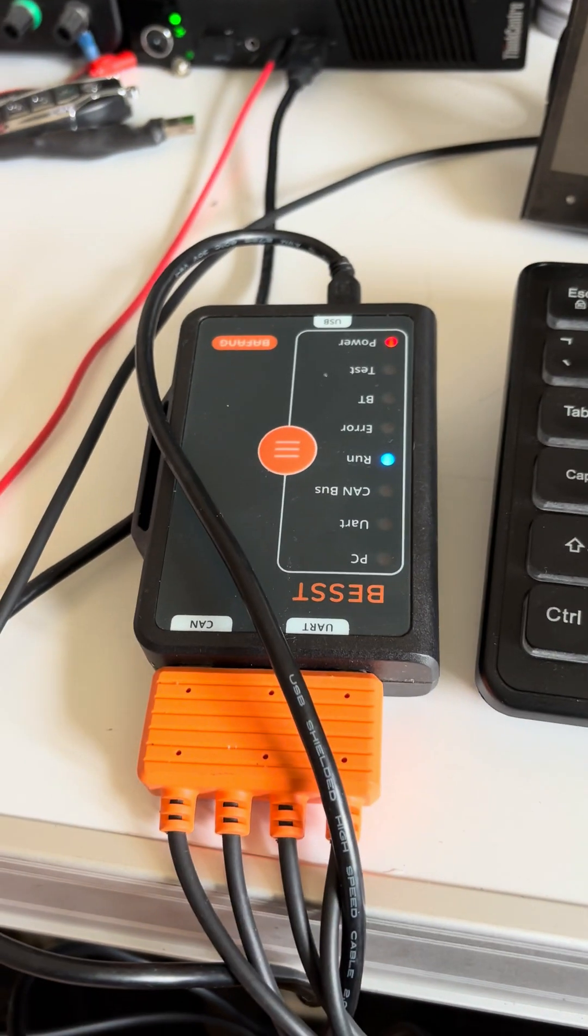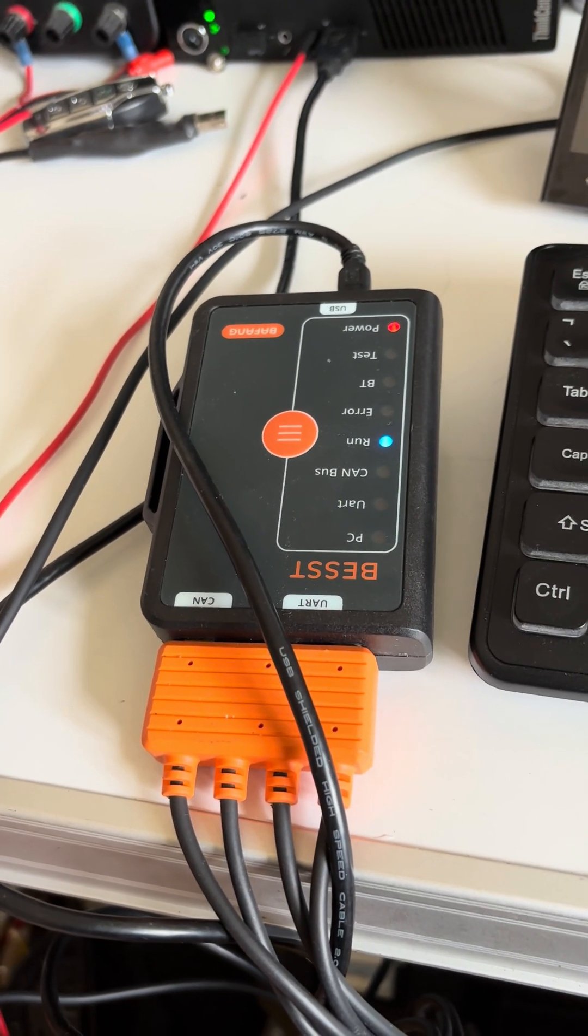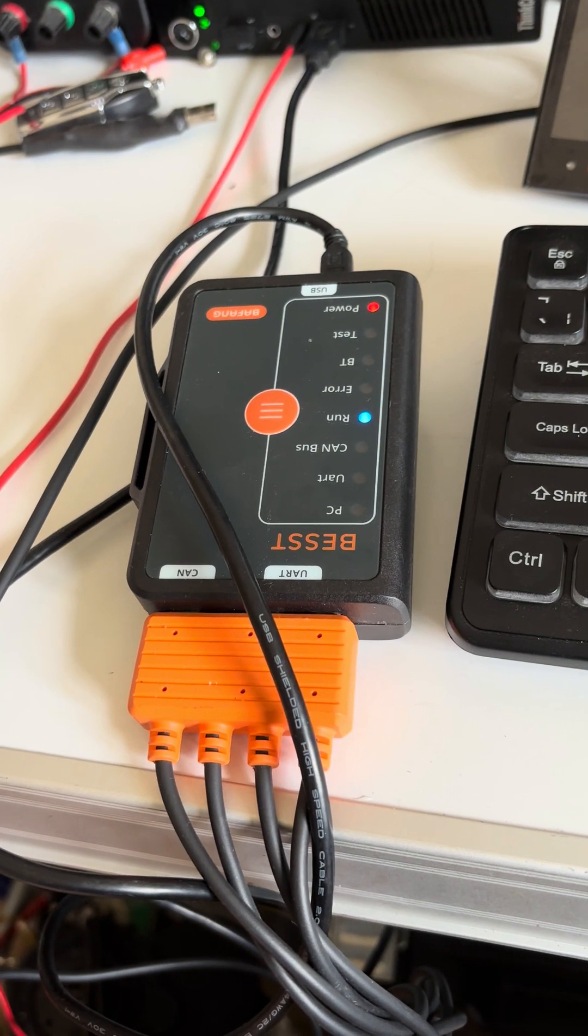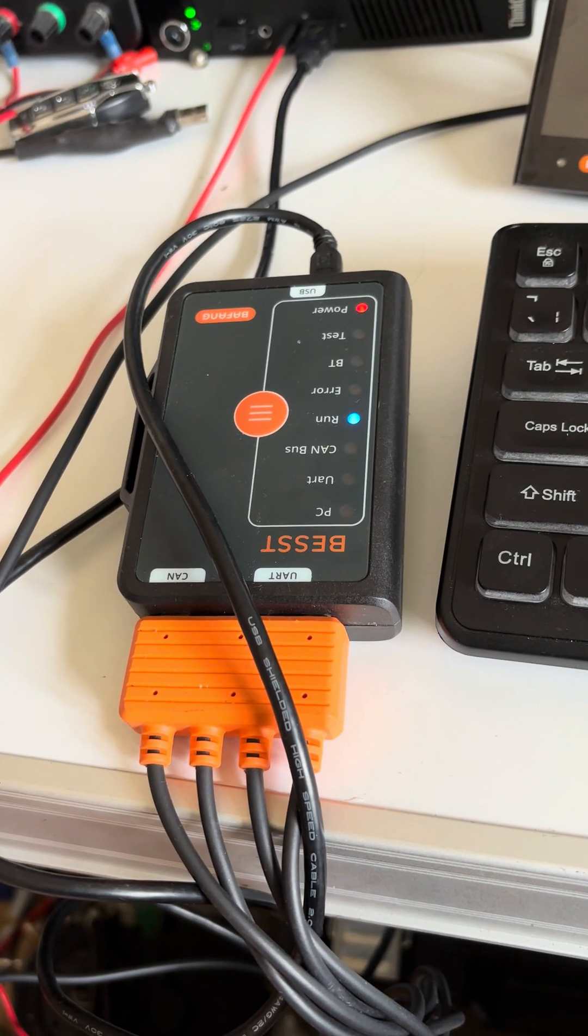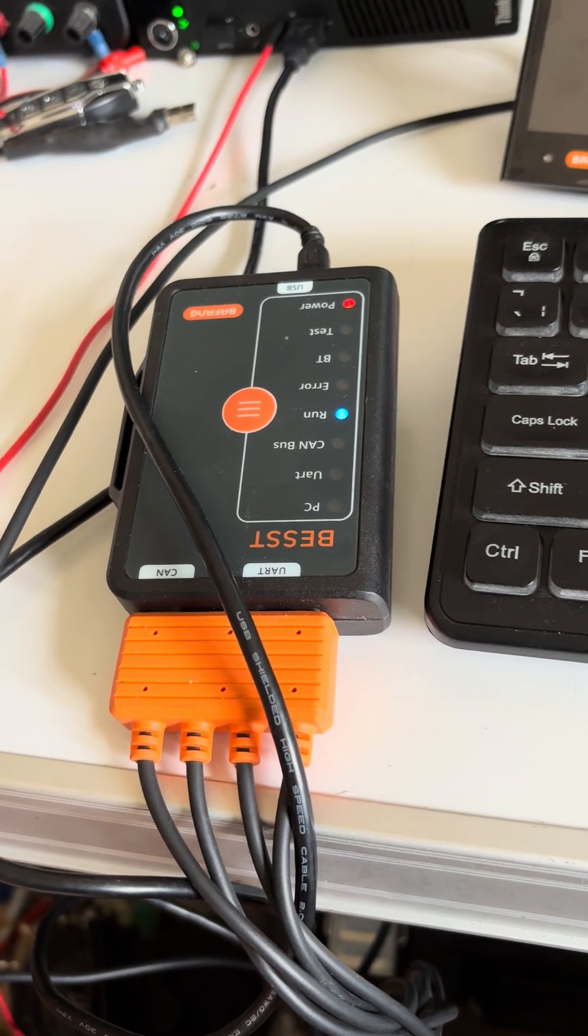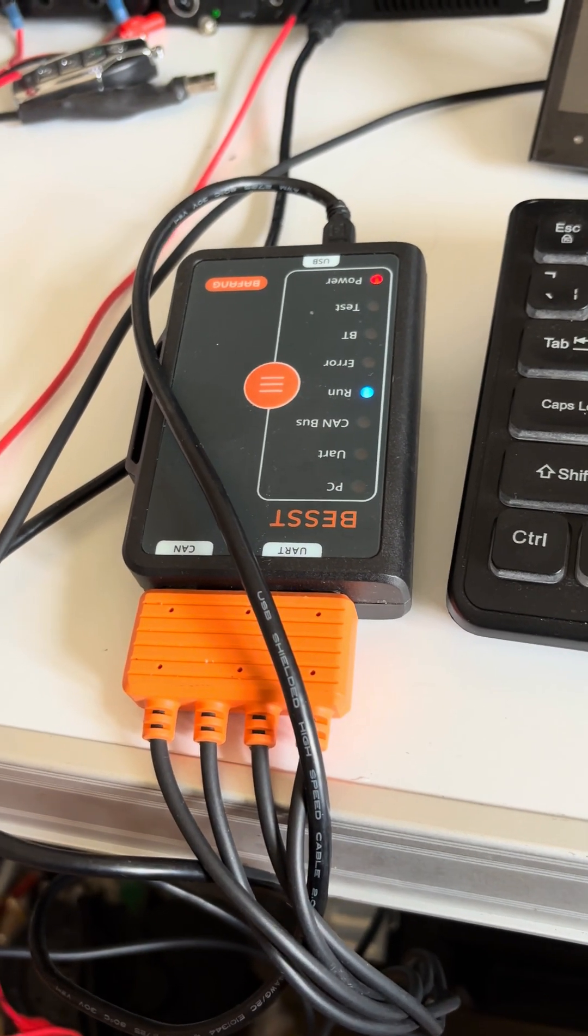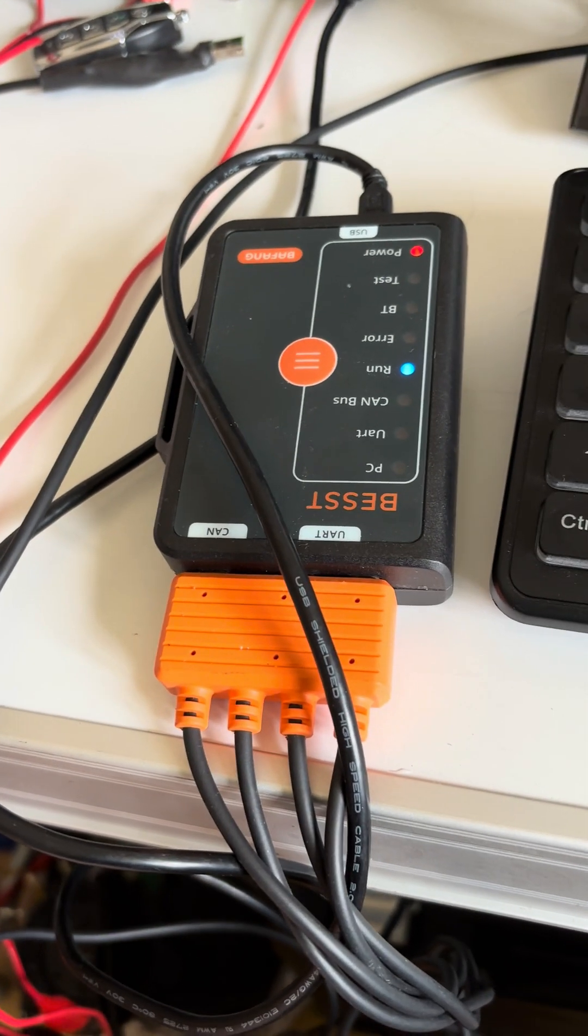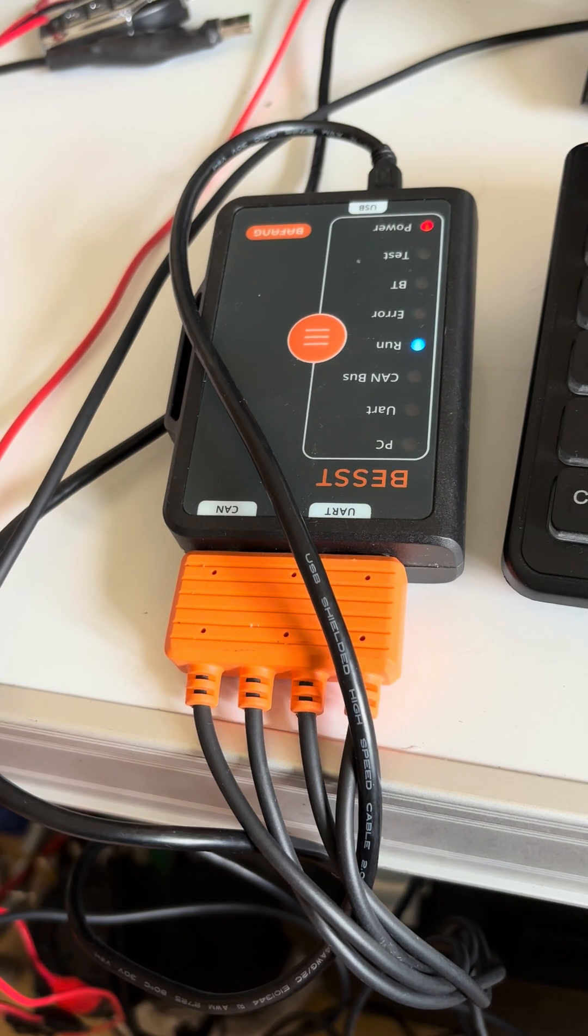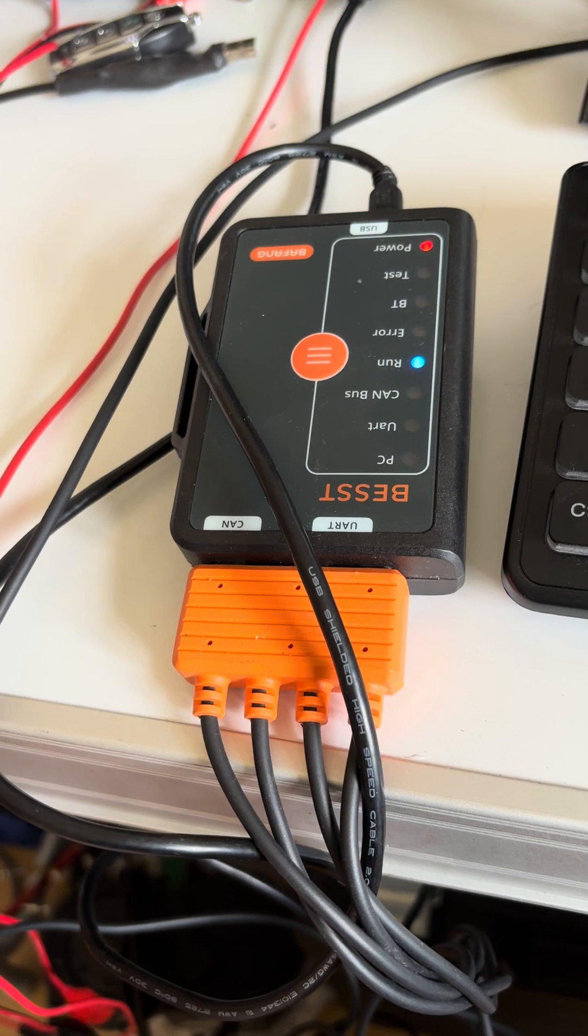Today we're going to be using BESST tool. For people who don't know, the BESST tool is the diagnostics and firmware updating tool for Bafang products. It works with UART and Canbus systems. My advice is don't put too much hope on it for UART because it's very basic. With Canbus it does a good job - it can do firmware updates, clear codes, and tune your motor.